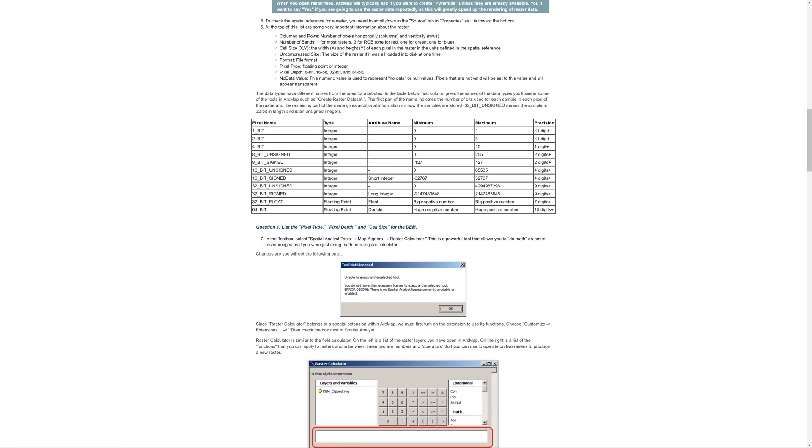In the previous video, I showed you how to set up your workspace. In this video, I will show you how to use the raster calculator to model elevation at or below sea level.